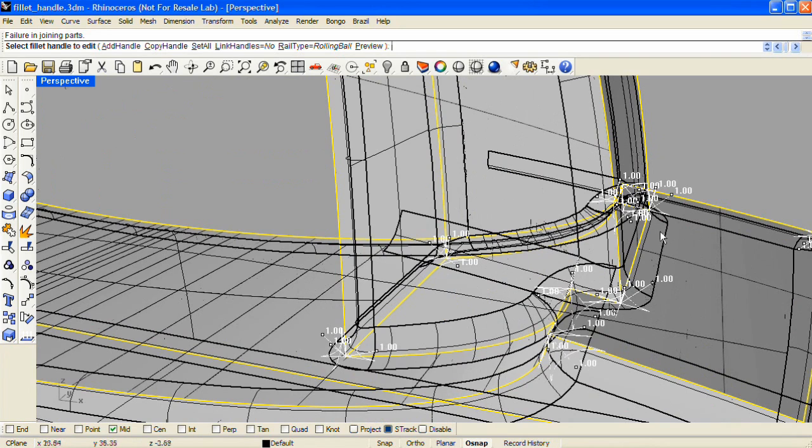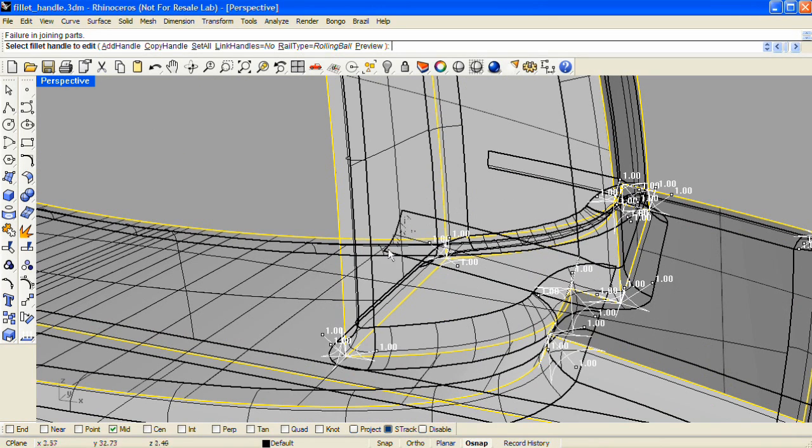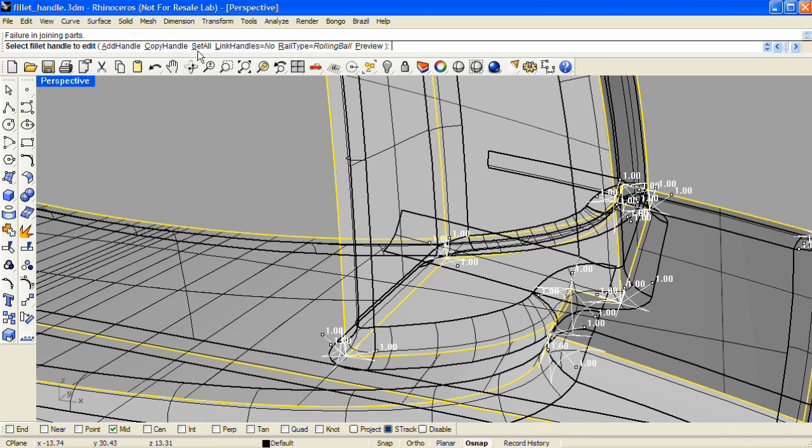If I zoom in on this tight area here where the handle meets the base, I can see that this fillet surface does not trim properly with its neighbors at a radius value of 1.